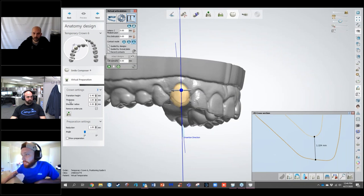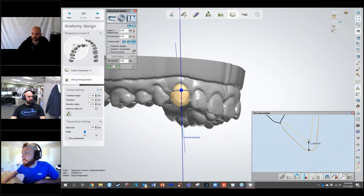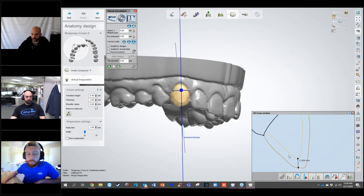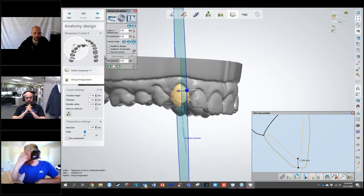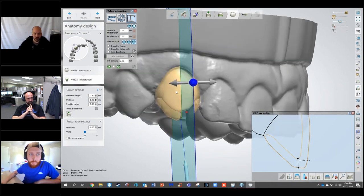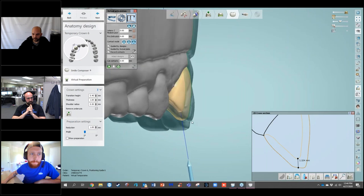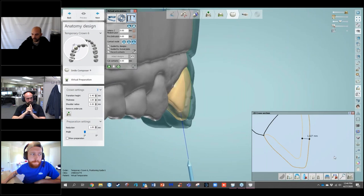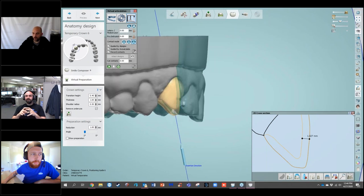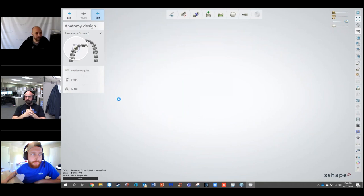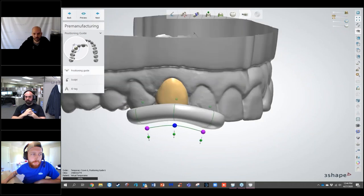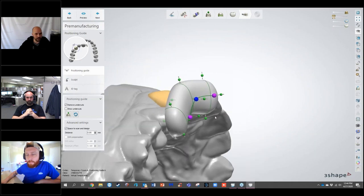You can see I made the thickness a millimeter and when I did a 2D cross-section, it is a little over a millimeter — it's not going to be exact, it's going to be close to a millimeter, just because of the surface of the actual prep itself. Once your reduction is done and you select Next, as long as you've set your order form up for a positioning guide, it will take you into the positioning guide design.